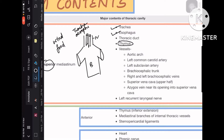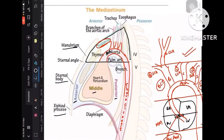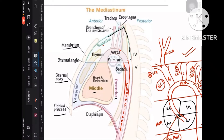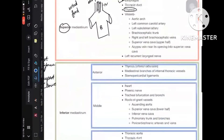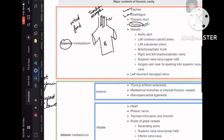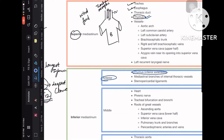The thymus gland is also present in the superior mediastinum. Importantly, the thymus extends from the superior mediastinum down into the anterior mediastinum. So the thymus is present in both the superior mediastinum and the anterior mediastinum, which is a part of the inferior mediastinum.